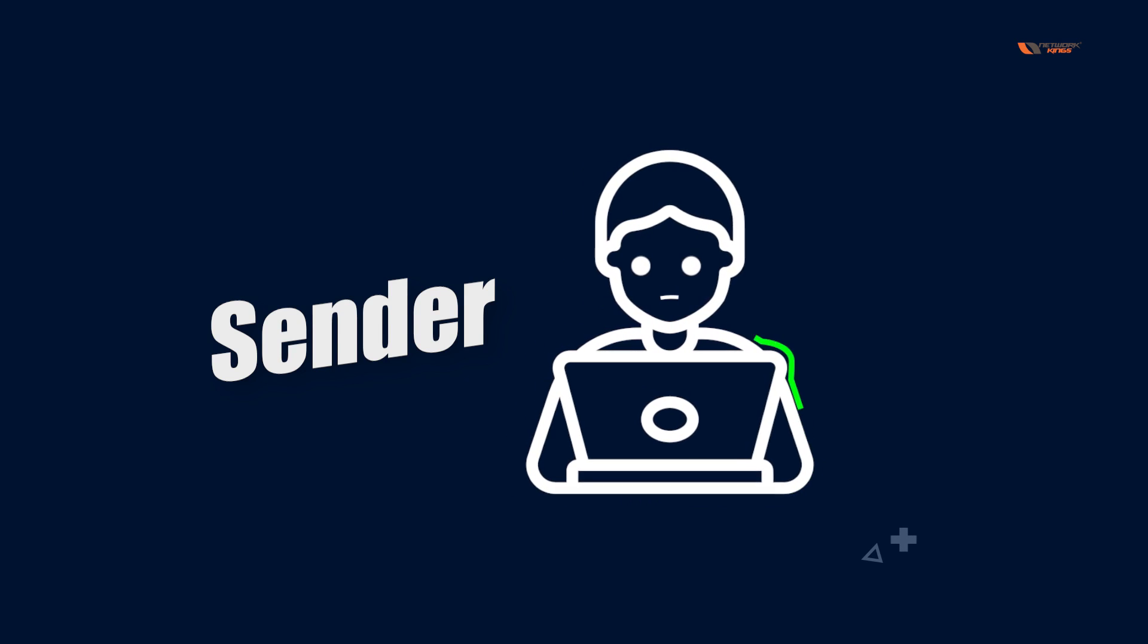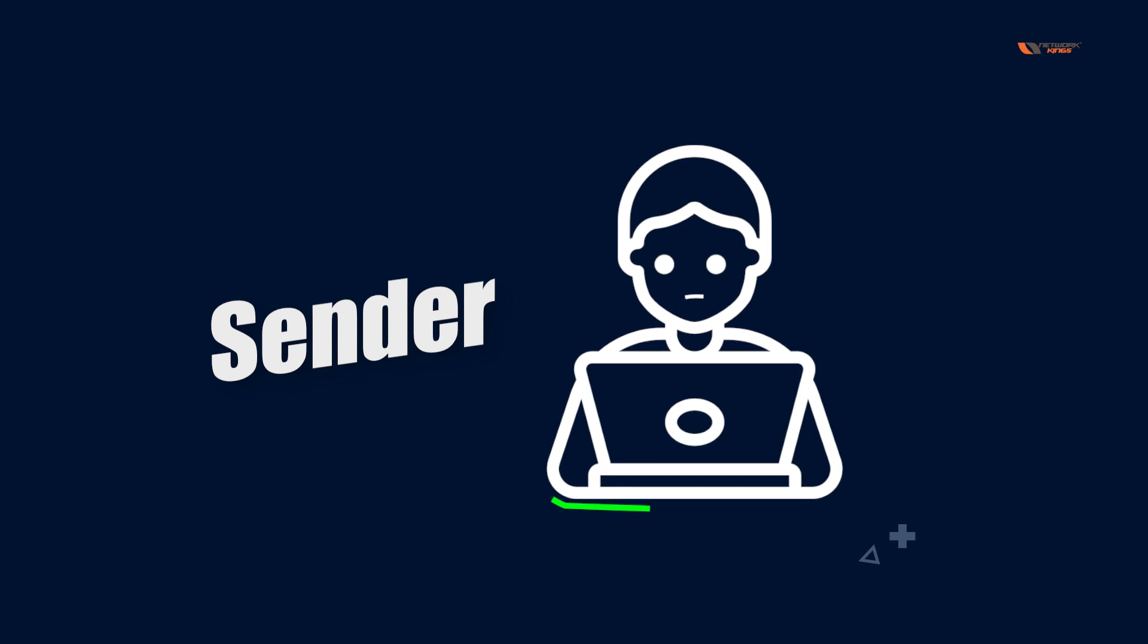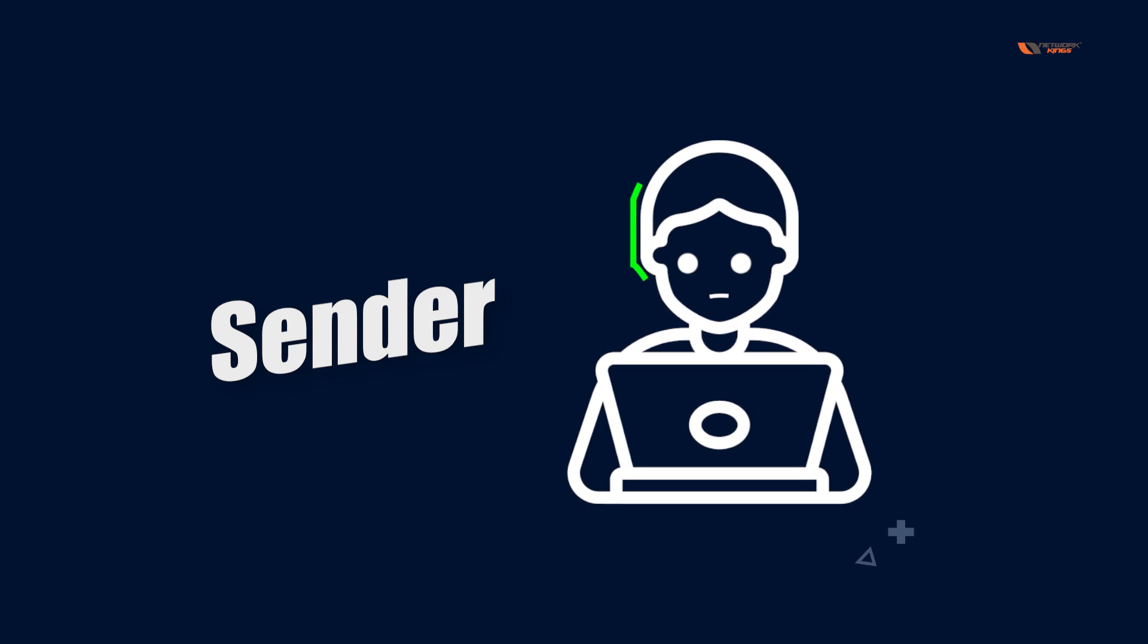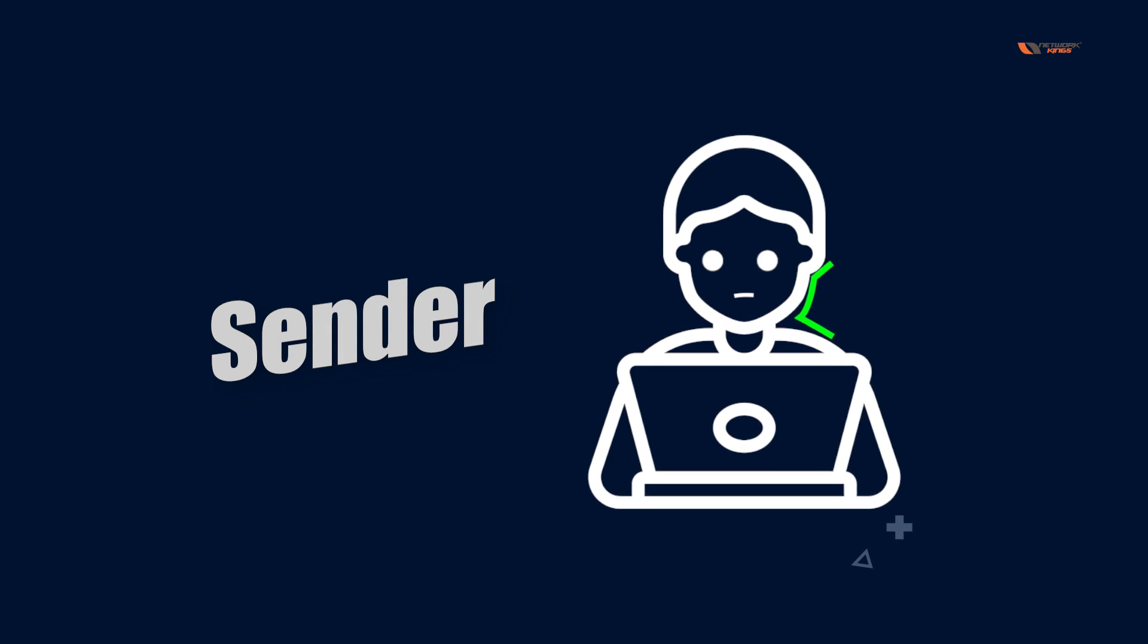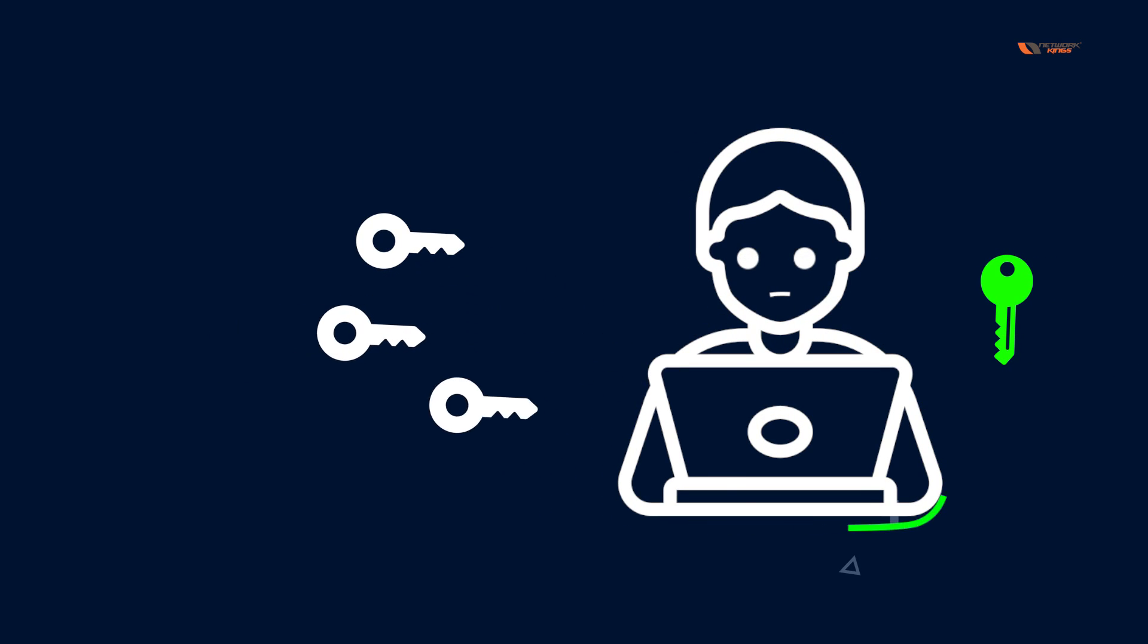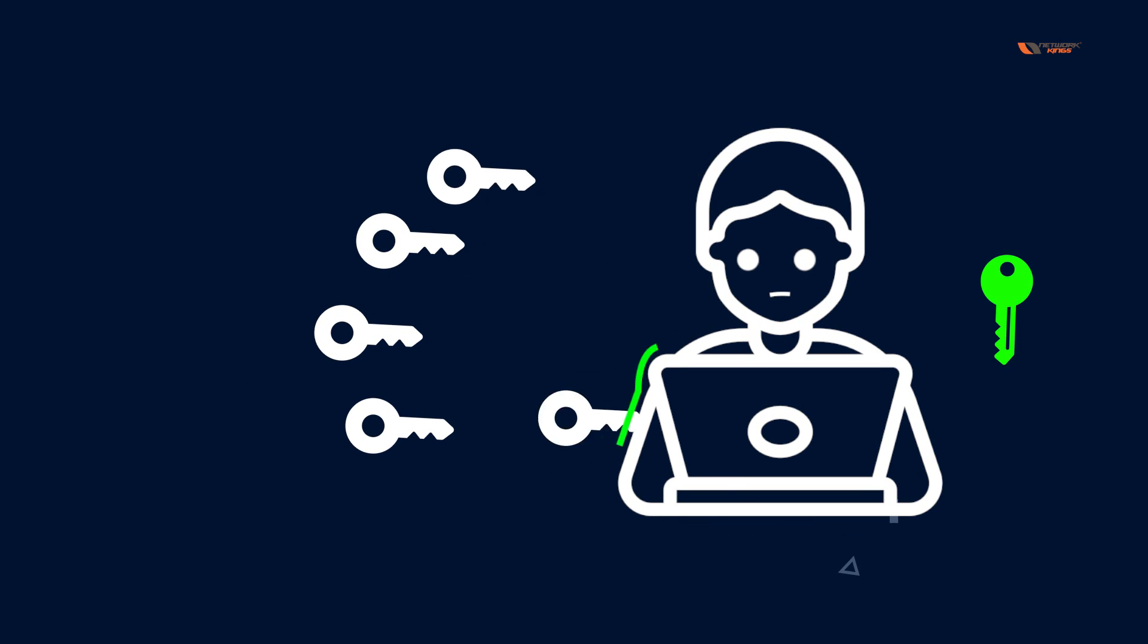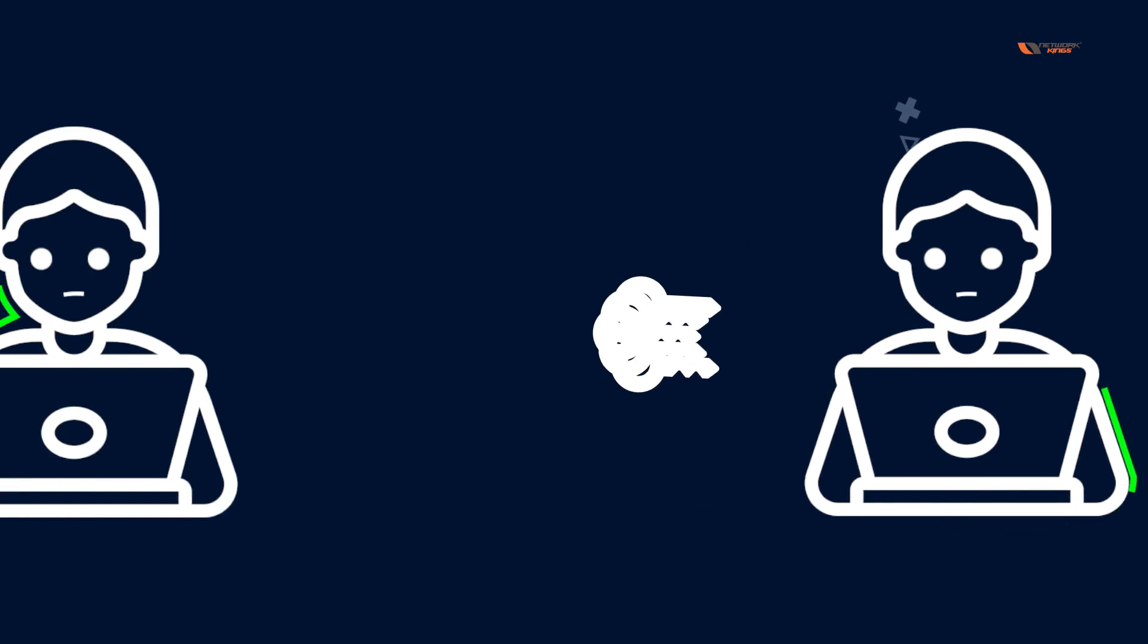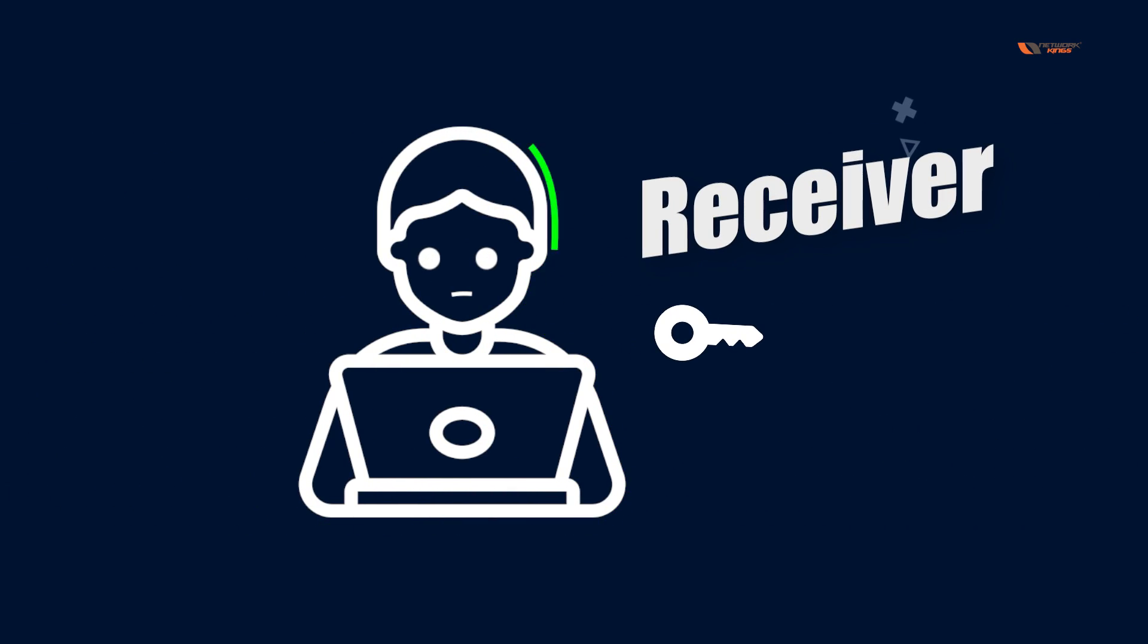In the other scenario, I as a sender will generate the keys. I'll keep the private key with myself and give my public key to the receiver.